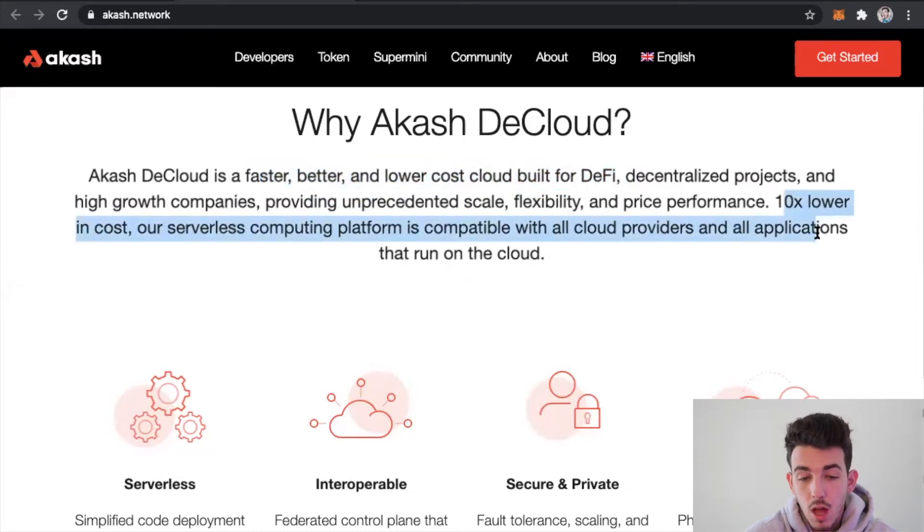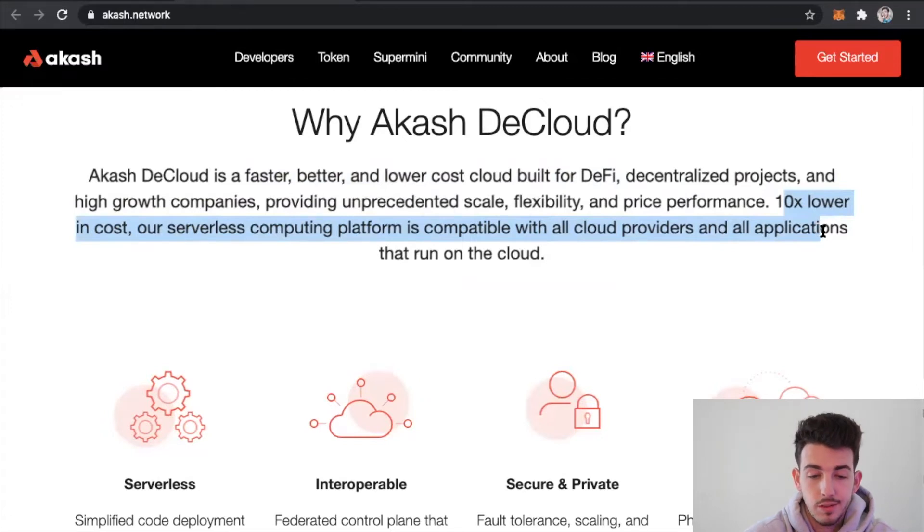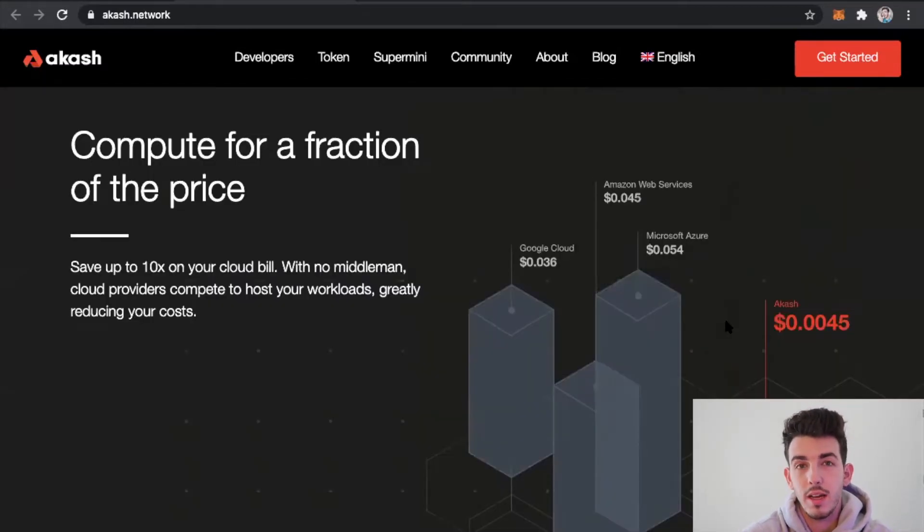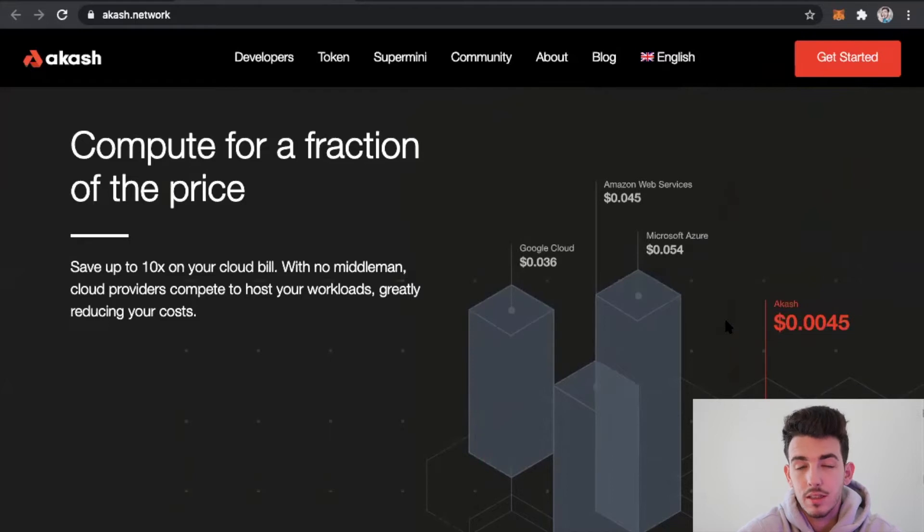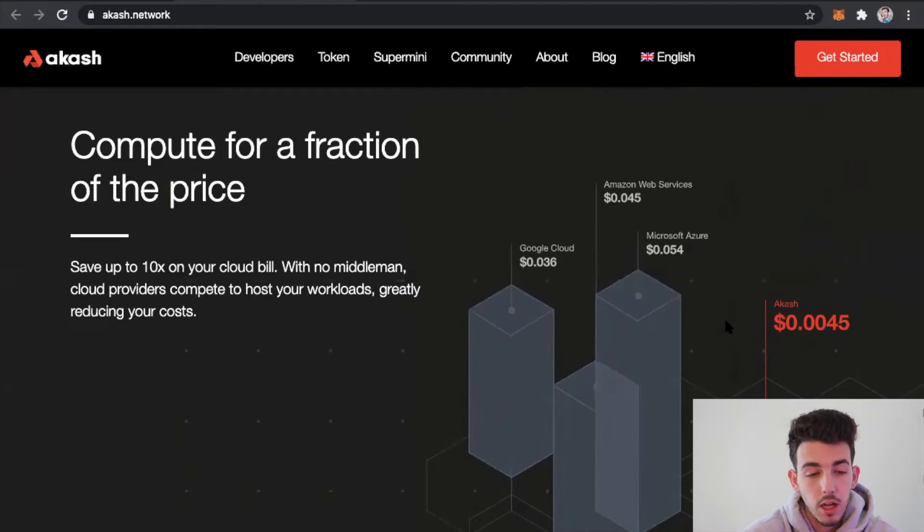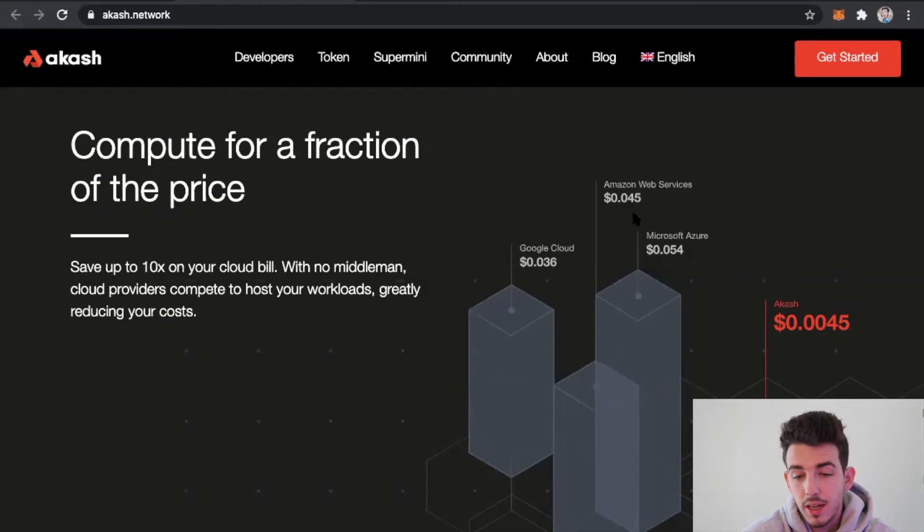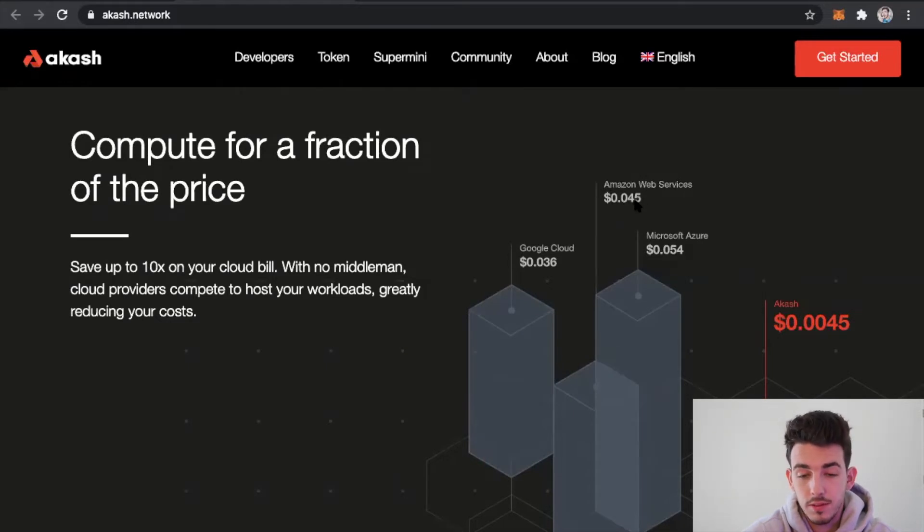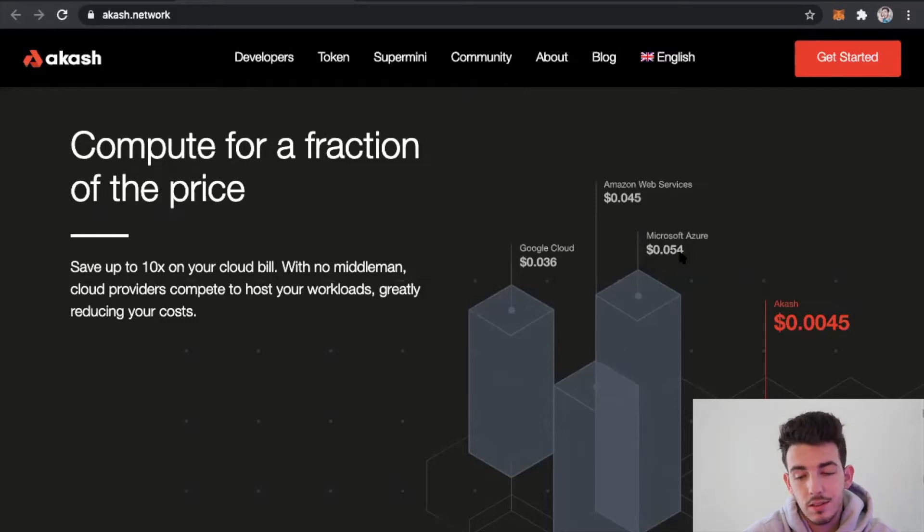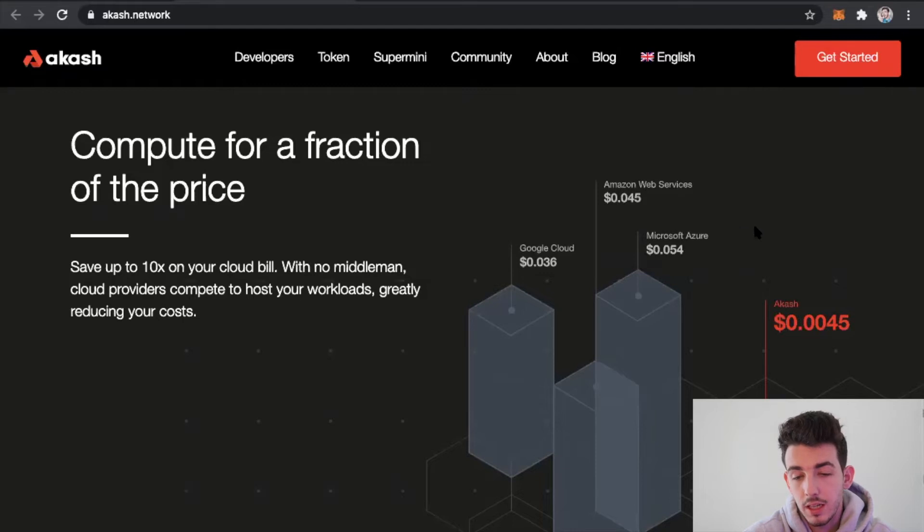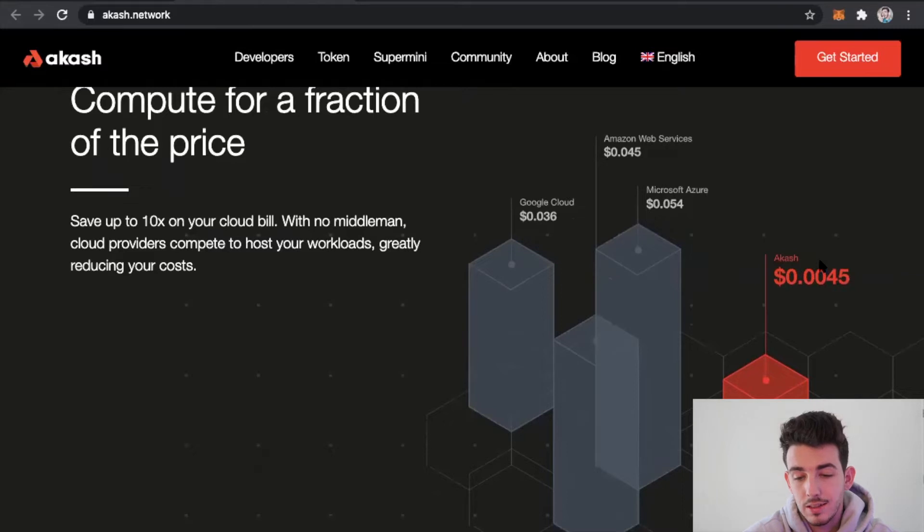Our serverless computing platform is compatible with all cloud providers and all applications. This is primarily the biggest reason for why Akash is growing at such an exponential rate. It's supply and demand and competition with other cloud computing processors. You can see right here Amazon Web Services are four cents, Google Cloud is three cents, and Microsoft Azure is five cents.